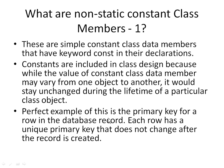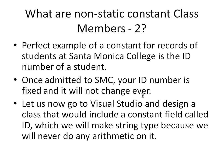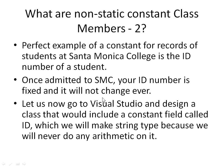A perfect example of this is the primary key for a row in a database record. Each row has a unique primary key that does not change after the record in the database has been created. Another perfect example of constant for records of a student at Santa Monica College is the ID number of a student. Once admitted to SMC, your ID number is fixed and it will not change ever. Another example would be social security number of people in the United States. Once a number is assigned to you, it will not change for the rest of your life.